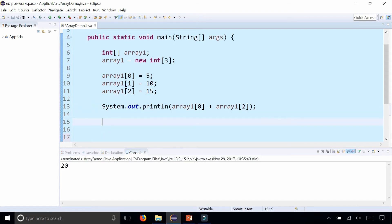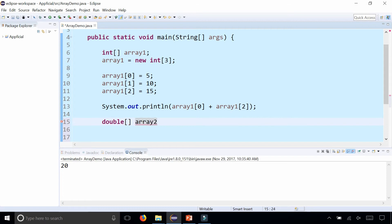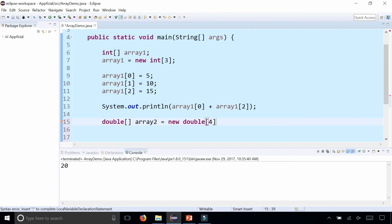Another way to create an array is just to do it all in a single line of code such as this. Let's make an array of doubles and I'll call this array2, and I'm going to assign it to new double and let's make this size 4. So the indexes are going to be zero, one, two, and three.